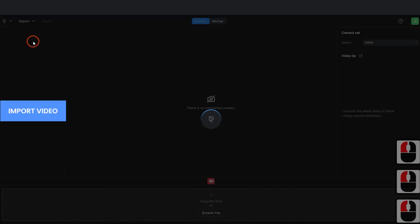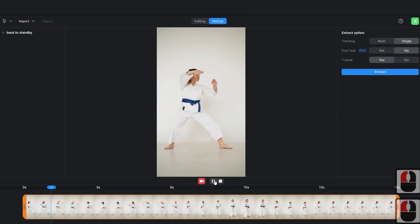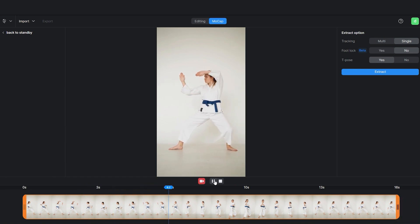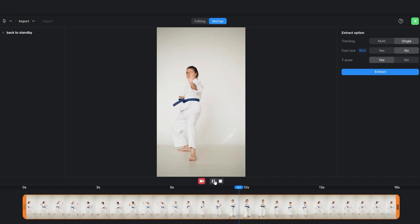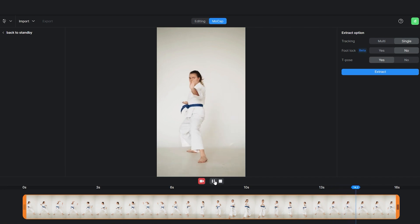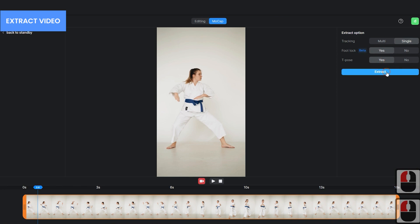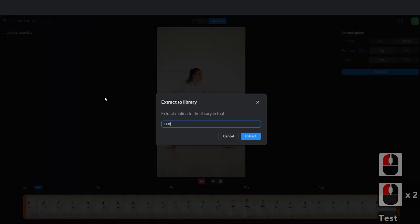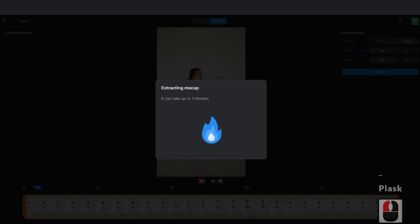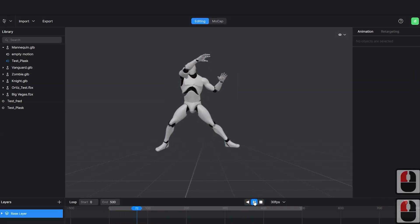Now, inside Plask, we will import the video for the animation. We extract the motion and choose the options: Single, Foot Lock in case you have the Pro version, and T-Pose. We incorporate the animation into the Plask mannequin and export it to Unreal in FBX format.